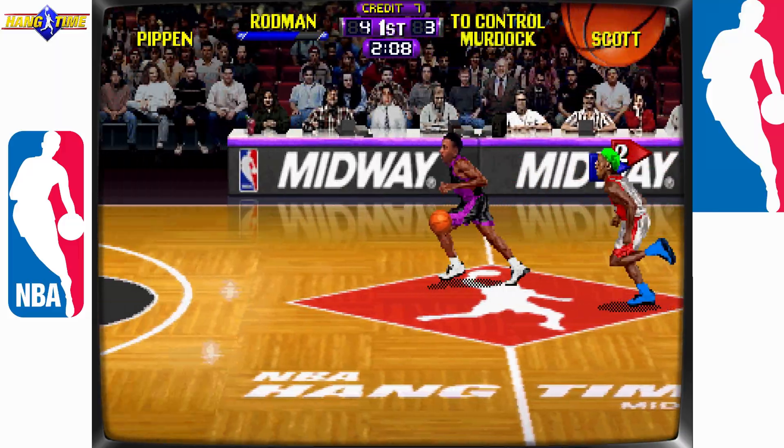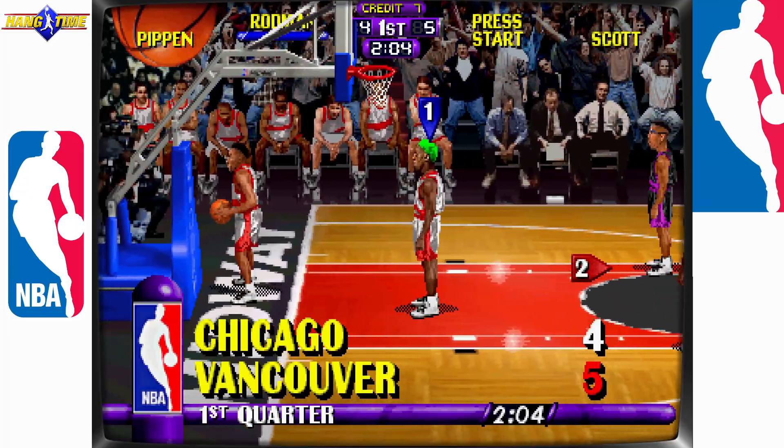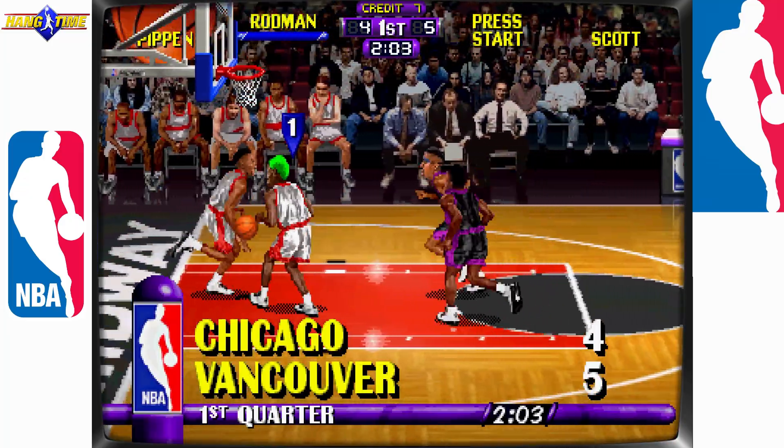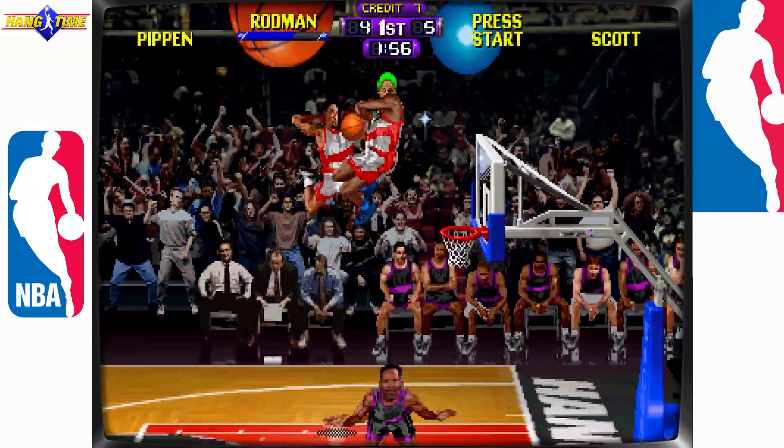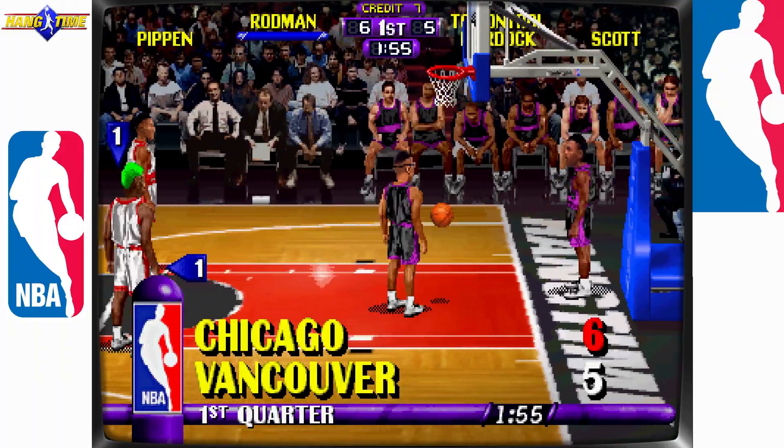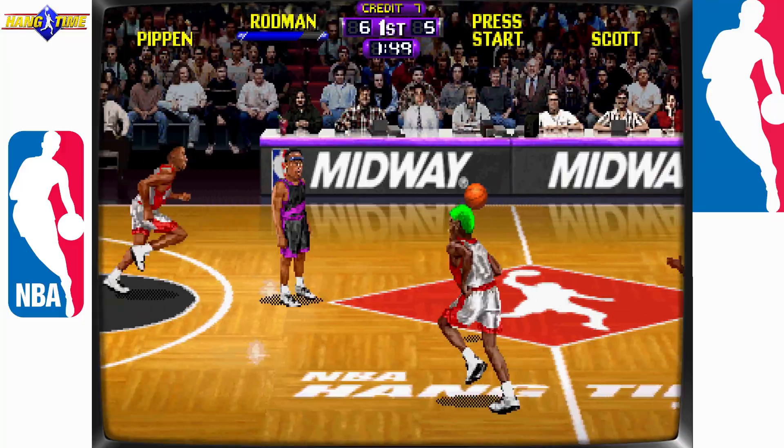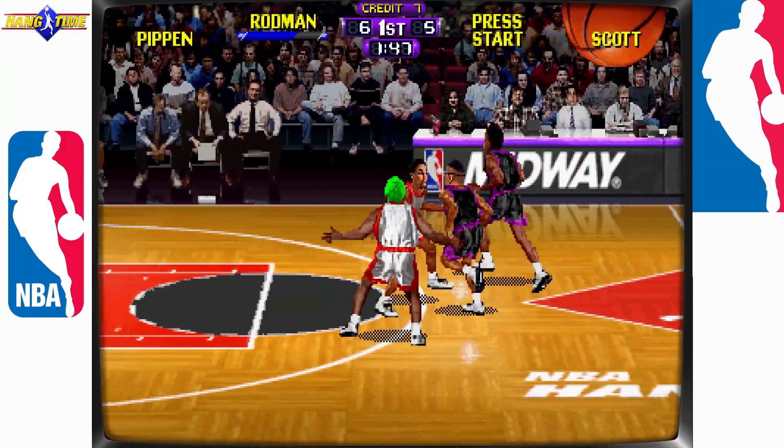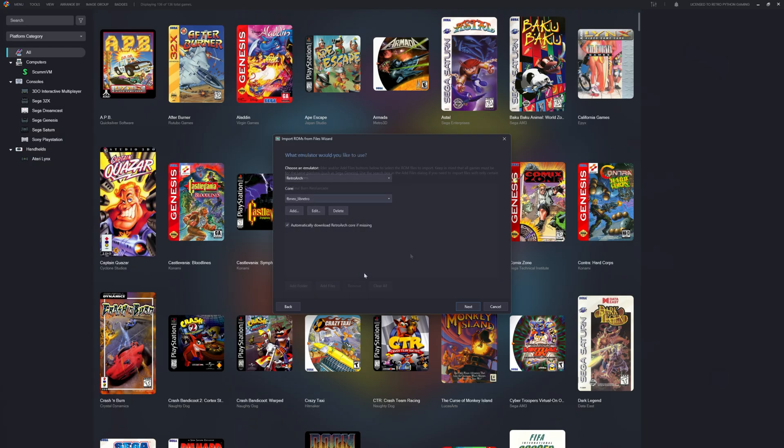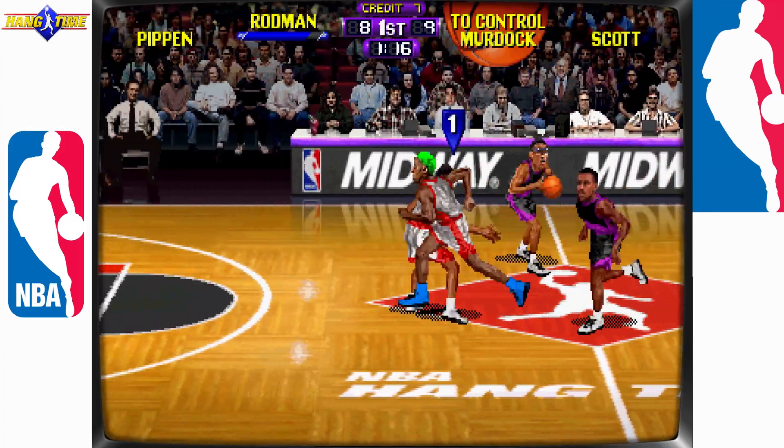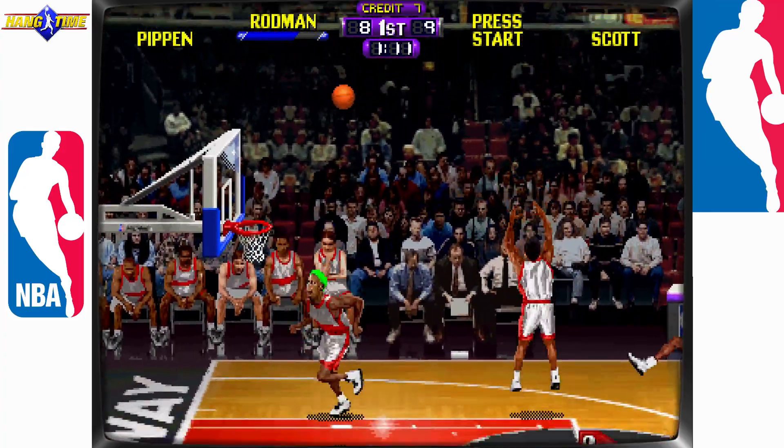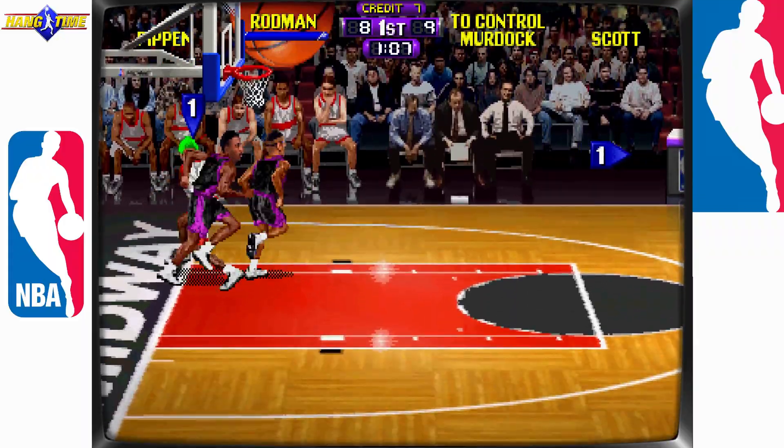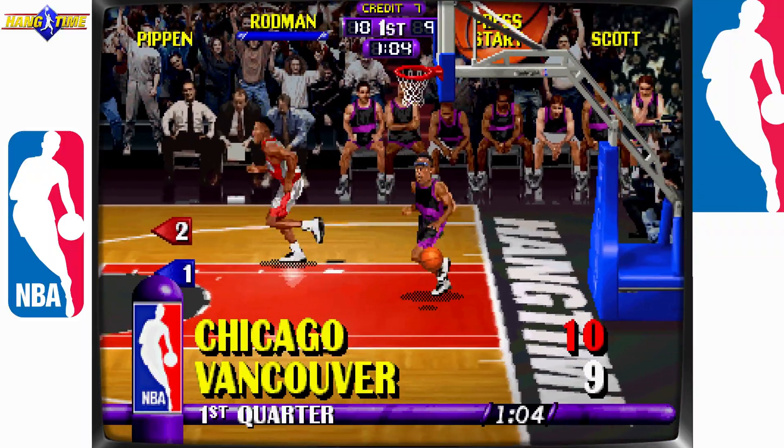So there you have it: Final Burn Neo running beautifully inside LaunchBox. Whether you're diving into fighters, beat-em-ups, or obscure sports gems, FB Neo delivers fast, accurate, and hassle-free arcade emulation. And setting it up couldn't be easier. Just point LaunchBox to your ROMs, make sure you got the right emulator selected, and this part's important: make sure you check the box for MAME Arcade Metadata during import. That one checkbox brings it all: the details, names, years, genres, even control schemes. This is Retro Python for LaunchBox. As always, any questions or comments, drop them down below. Until next time, happy gaming.